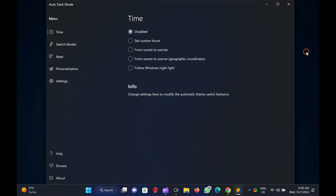Auto Dark Mode X for Windows 11 and 10. Auto Dark Mode X is a free application built for Windows 11 and Windows 10 that automatically switches between light and dark modes. The program enables you to set your preferred time and configure modes based on your geographical coordinates. Auto Dark Mode X is available on GitHub. You need to download and install it as regular software.